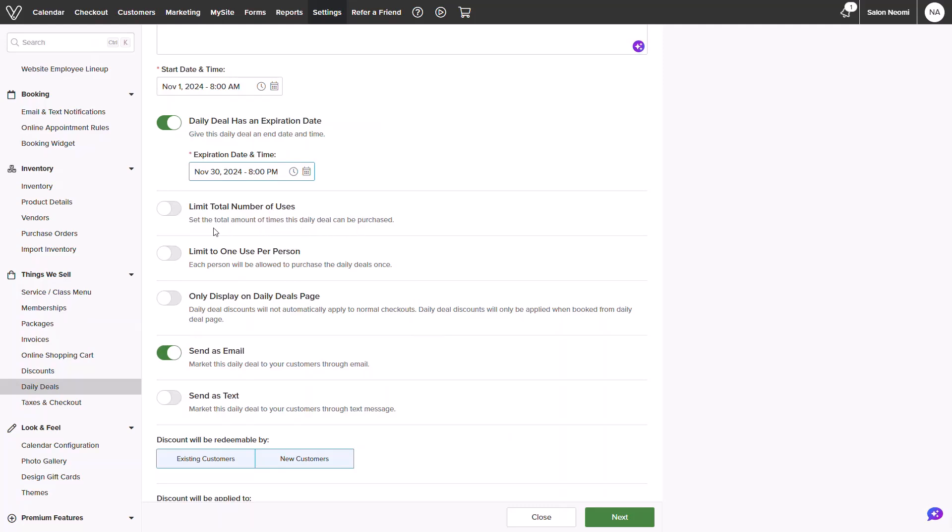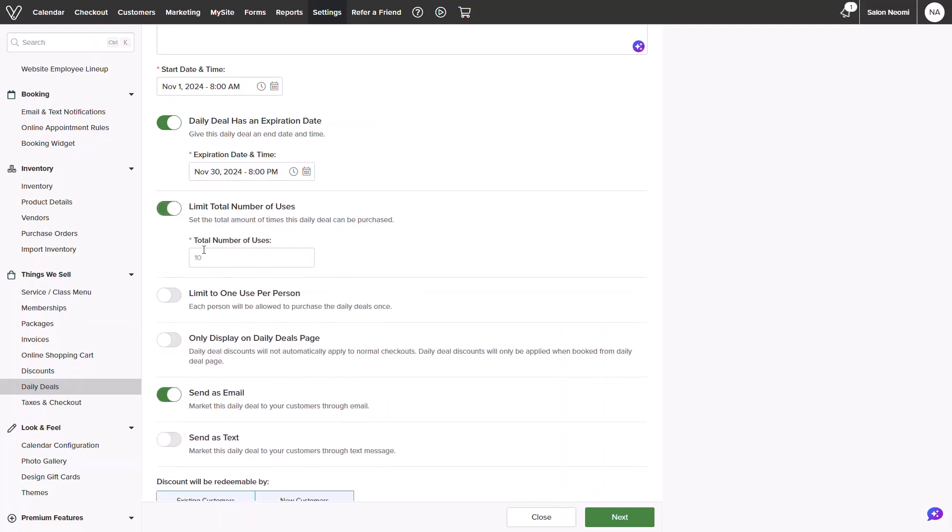The next two toggles will determine use case. This will allow you to offer a specified amount of discounts and if it could be used more than once by a customer. You can also choose whether you want it to be displayed on the Vegaro Marketplace only. With this toggled off, it will not only display on the Marketplace, but also on your business page.